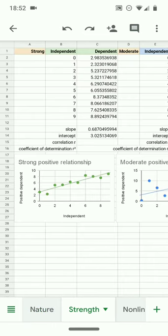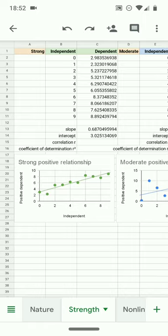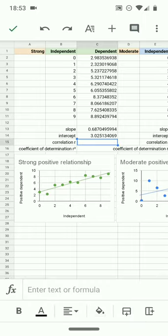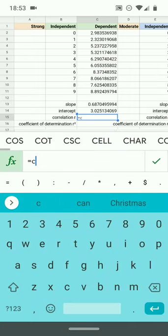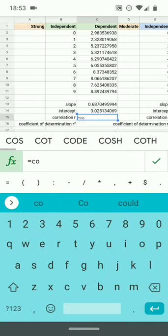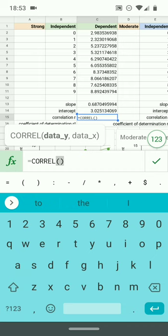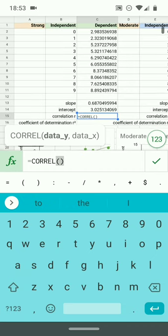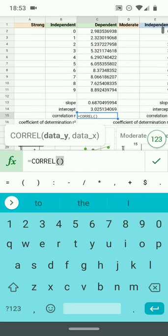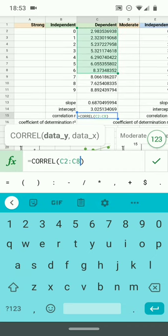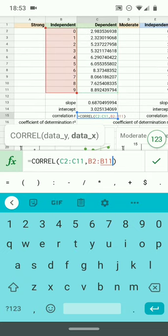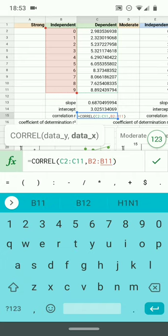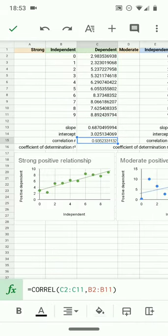Strengths of relationship can be perfect at negative 1 or 1 and none at zero. A strong positive relationship can be seen here. I'll put the function back in, CORREL, and I'm gonna put in the y data, comma, the x data, C2 to C11, B2 to B11, I press check and I get about 0.935. This is a strong positive relationship.